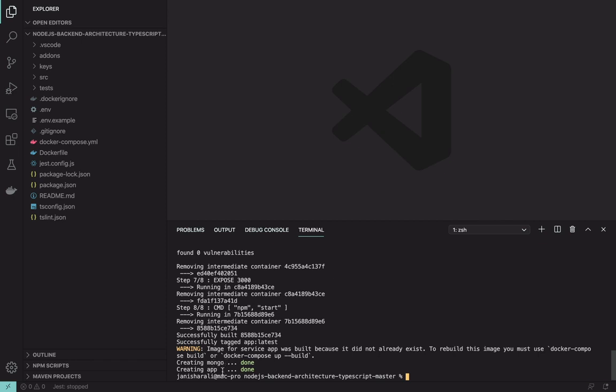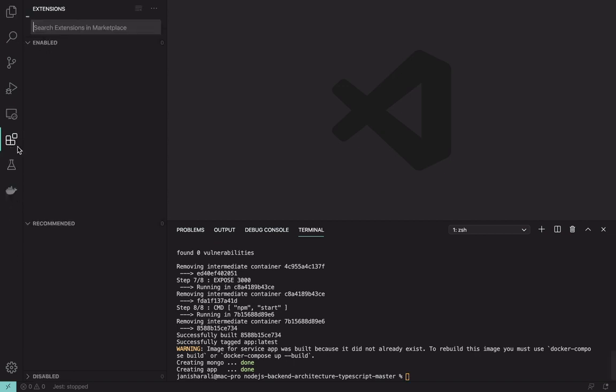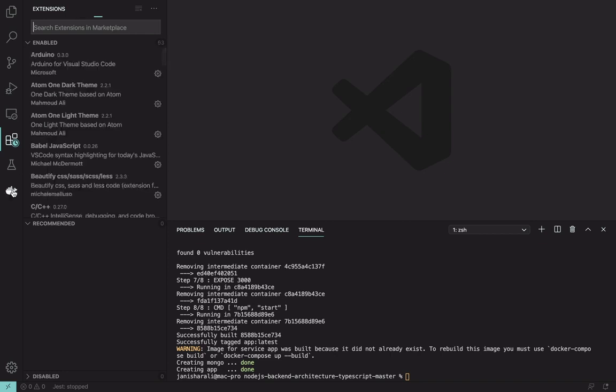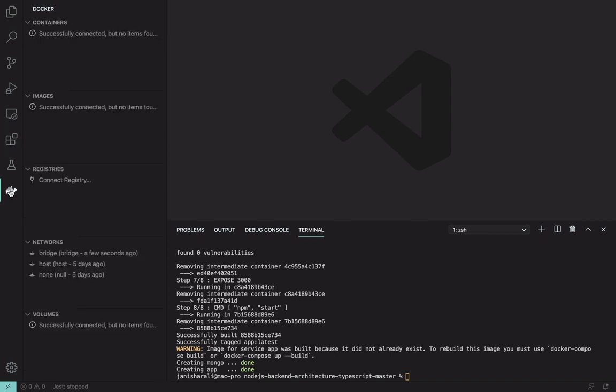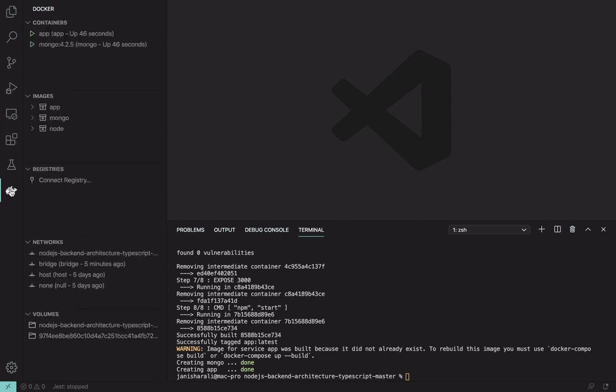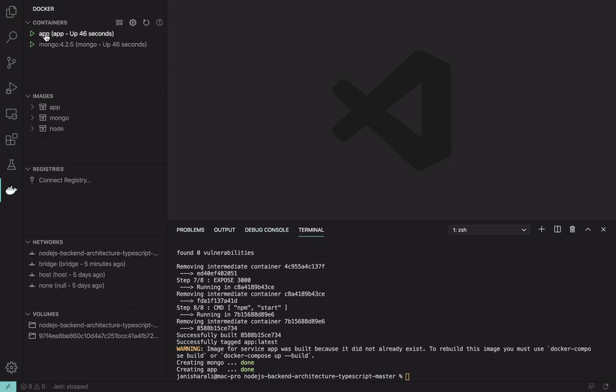So now you can see that our build is ready and you are running your Mongo and your application. VS Code has one very good tool that is Docker. You can install it from your extensions. This tool helps you manage your Docker instances. There you can see that you have all the images and your containers. This is a very good tool.